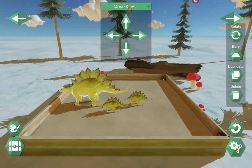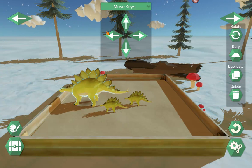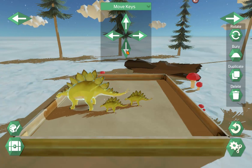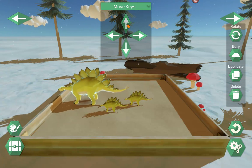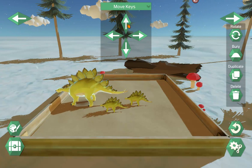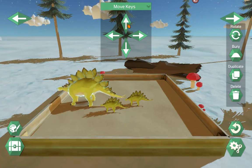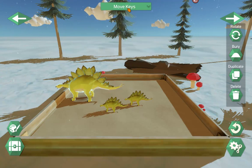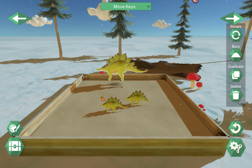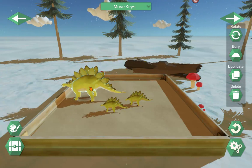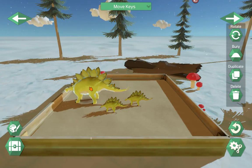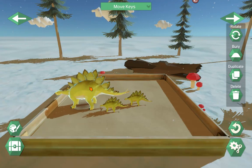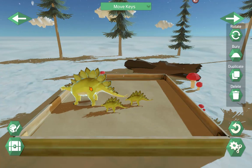The Move Keys — click on that and it expands to show four directional arrows. You can use these arrows on the screen to move items in any direction. If you have a keyboard, you can also use the arrow keys. Obviously you can move items by dragging and dropping, but the move keys give you much greater control if you want to move something just a little bit or get it into a precise position.